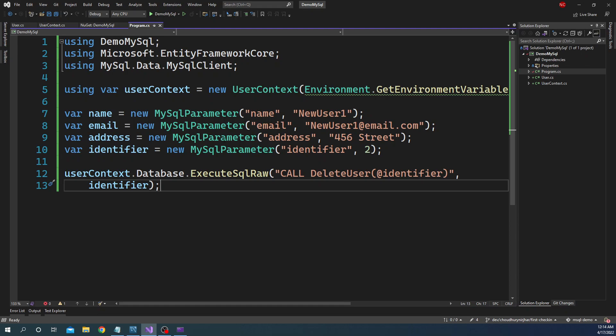So as you can see, using Entity Framework also, working with MySQL Server is super easy. We just created a user context or a context deriving from DbContext, and then exposed the users. And then after that we can use the user context to create, delete, update data, either using the user context and the object model, or we can also use ExecuteSqlRaw on the user context database to call stored procedure to achieve the feature that we want. So that is all I wanted to cover for today's video.